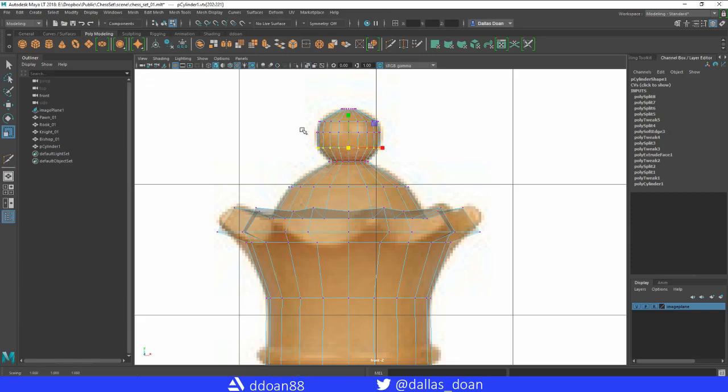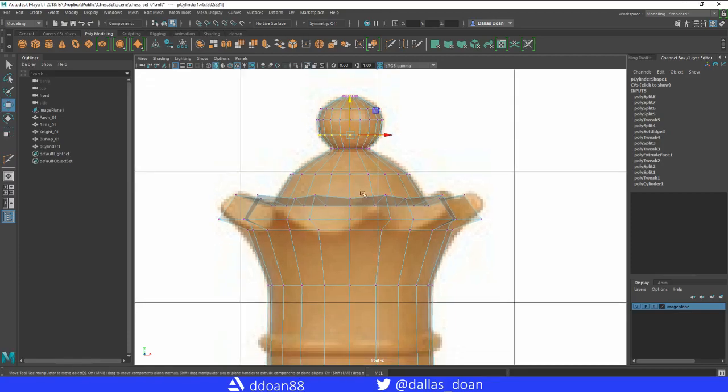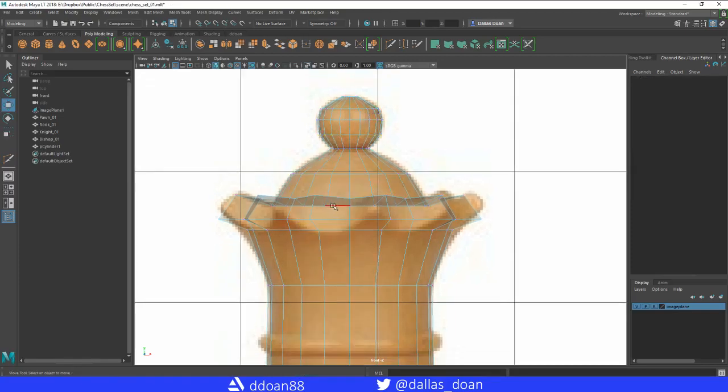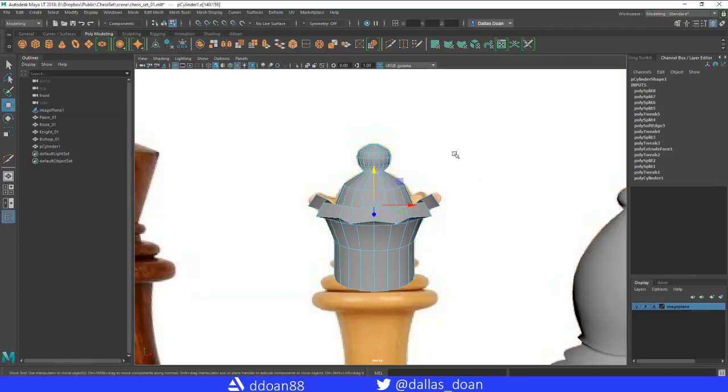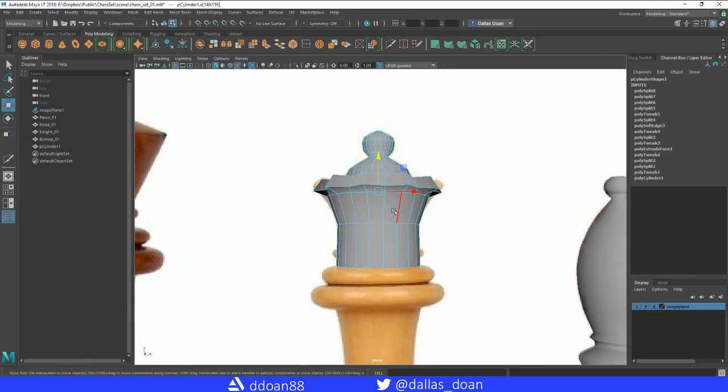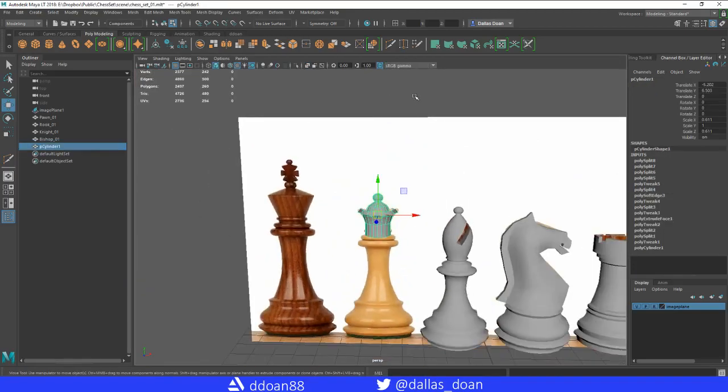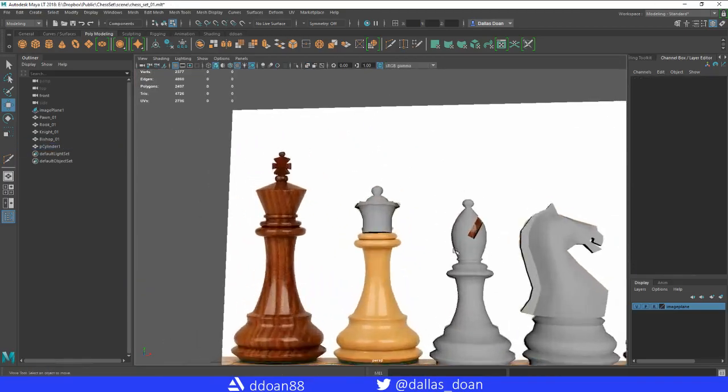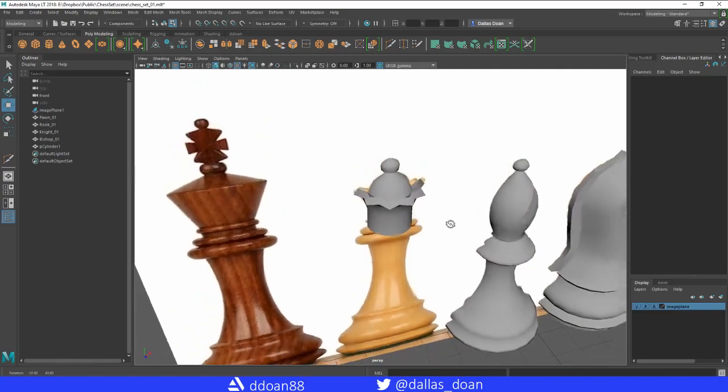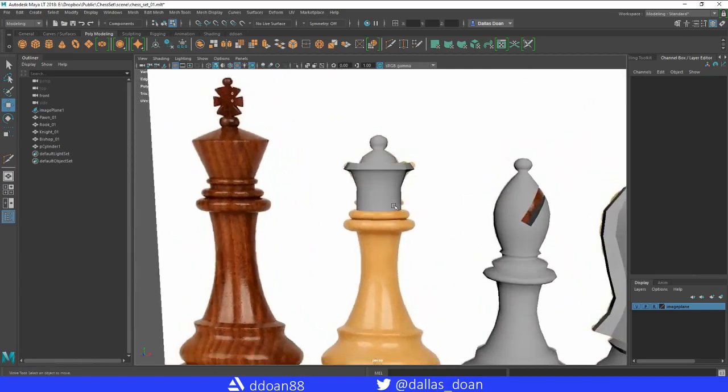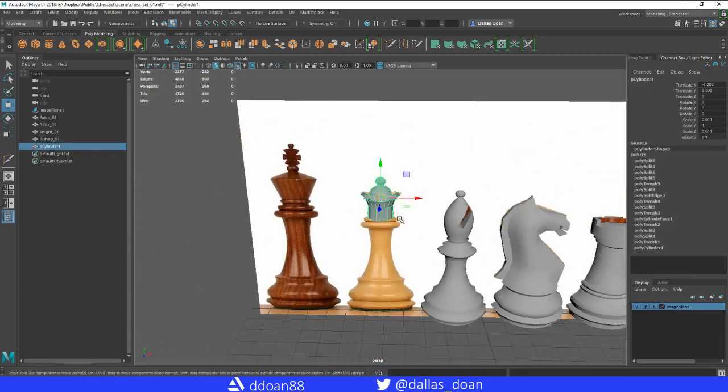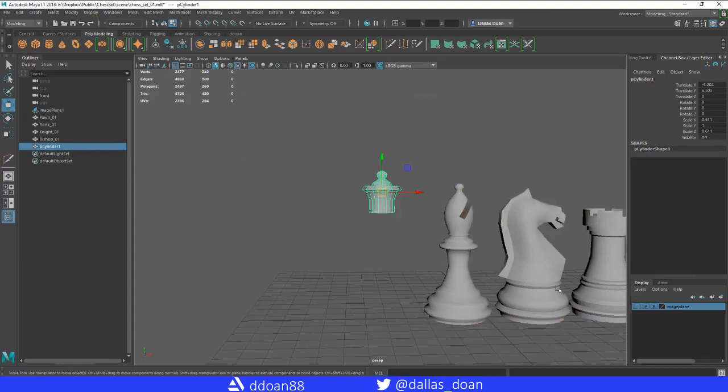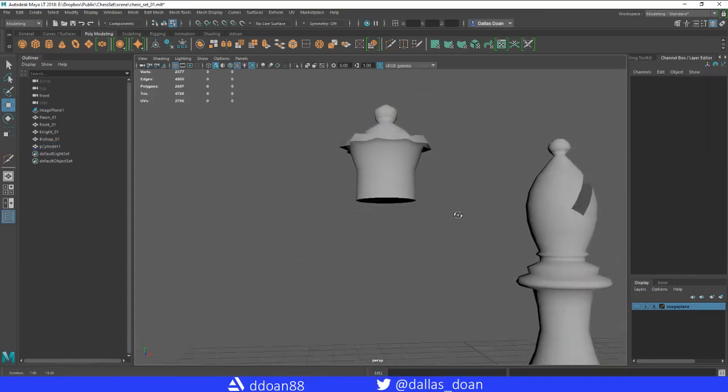There we go. We're going to select this edge here, bring that in to help create that shape. So now we have that shape going on. Delete the history. I'm going to remove the reference image here to see if this looks decent.